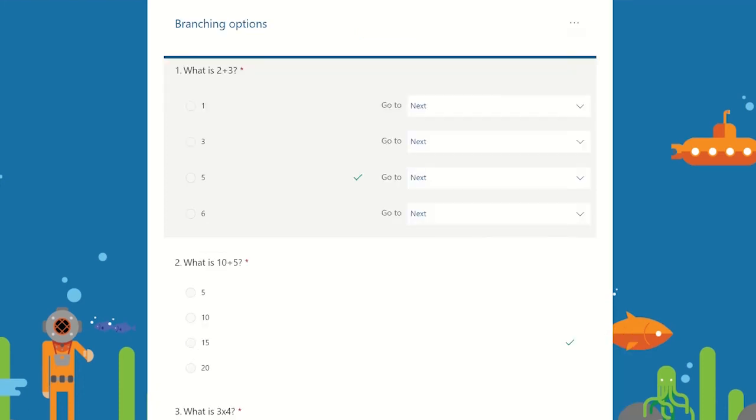You now have the option to choose the outcome when a student selects one of the answer options. This will then guide the student on the different pathways. Click on the drop down boxes for each answer option and select the next question the student should answer depending on whether they got the question correct or not.